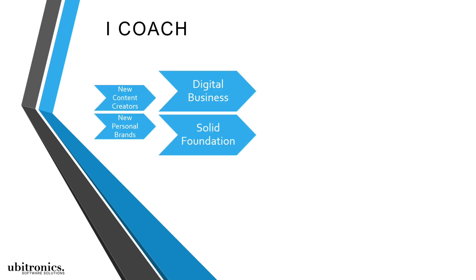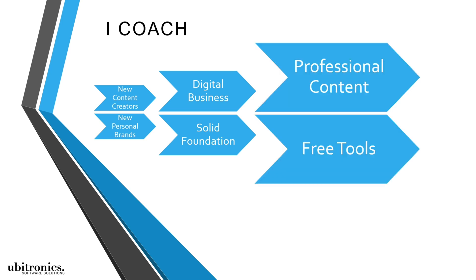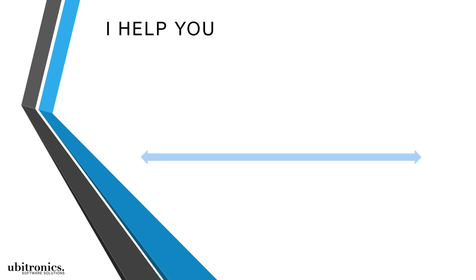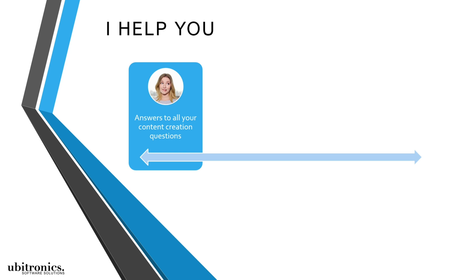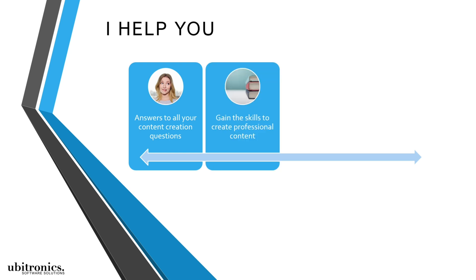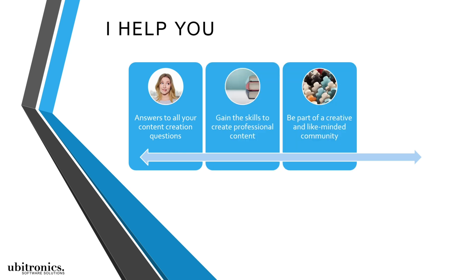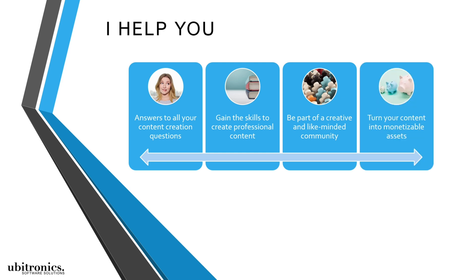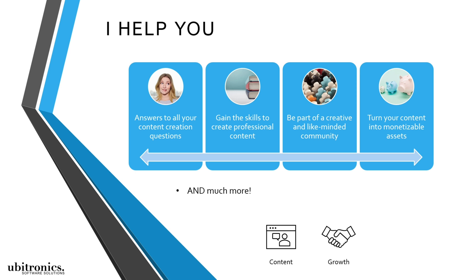I do this to help people by giving them everything they need, which includes answering questions, teaching software, joining our community, and providing monetization options. Everything I give will help a creator to start sharing content, grow their business, and have a greater impact online.